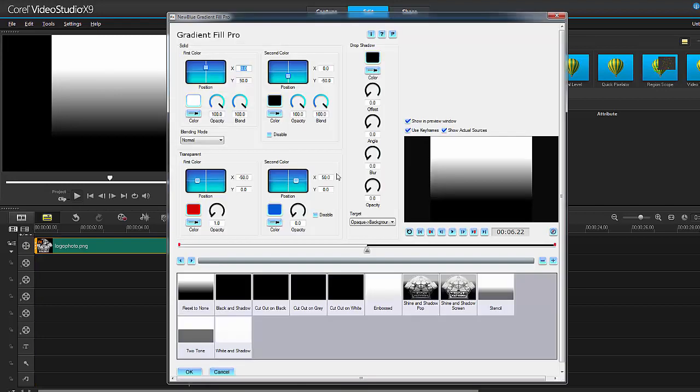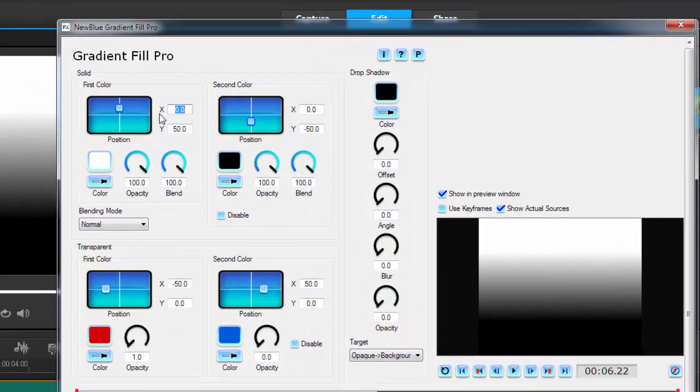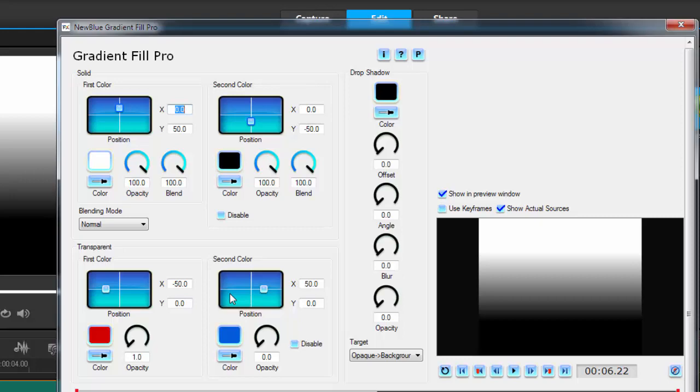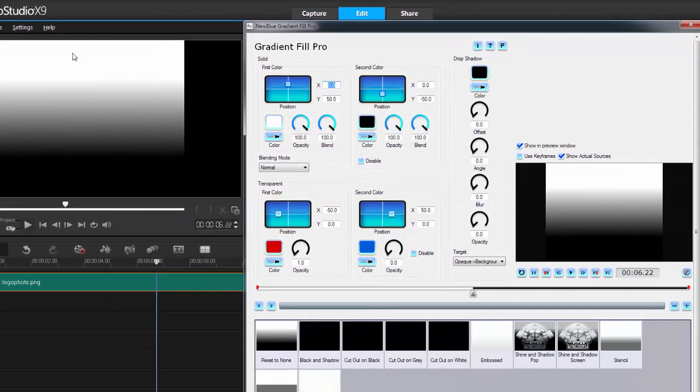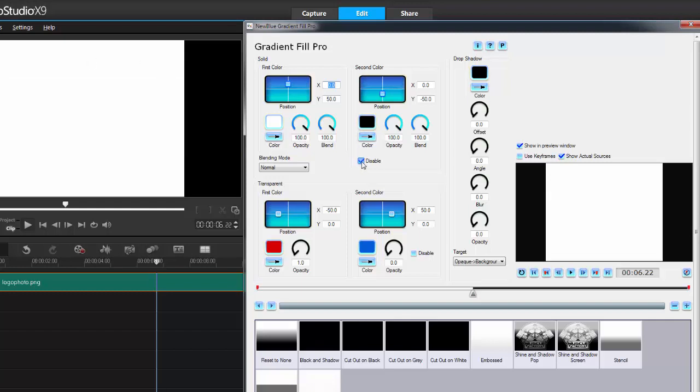I'll give you a real quick rundown what everything does. Obviously here's your presets. I unchecked keyframes because I just wanted it to be static. Your first color, your second color, your transparent color, and your second color for transparent. Your first color is the white at the top and your second color is the black at the bottom. If you want a solid color, you can disable the second color and it's gone.